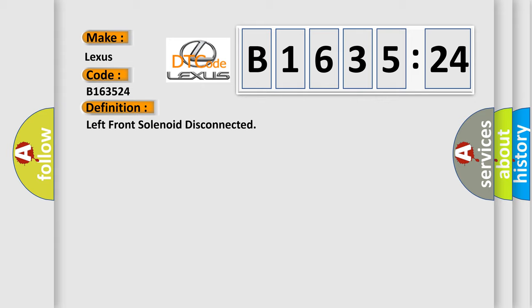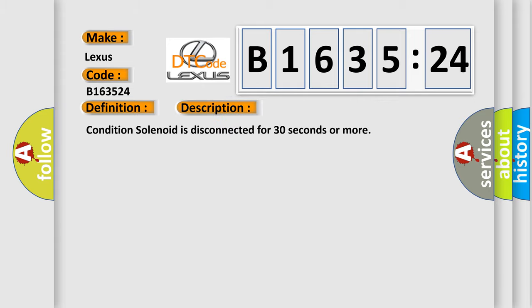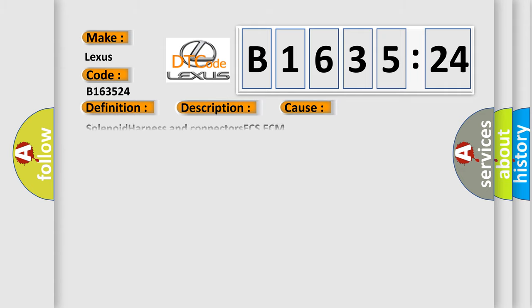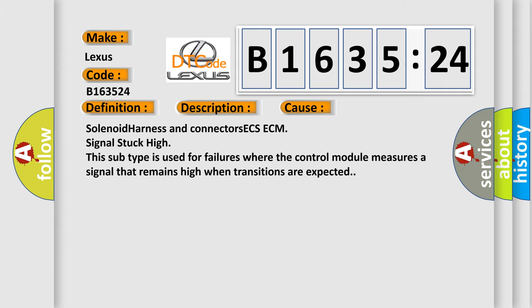The basic definition is: Left front solenoid disconnected. And now this is a short description of this DTC code. Condition: solenoid is disconnected for 30 seconds or more.